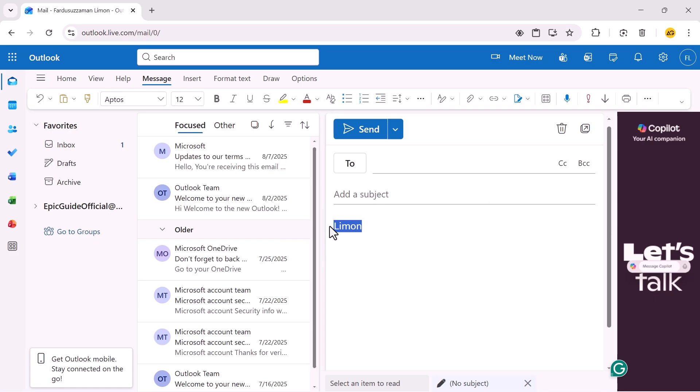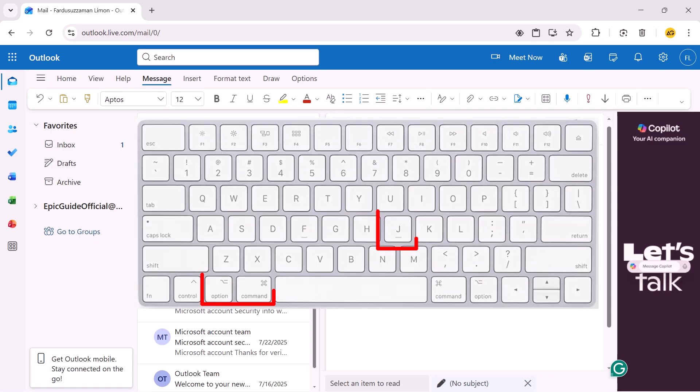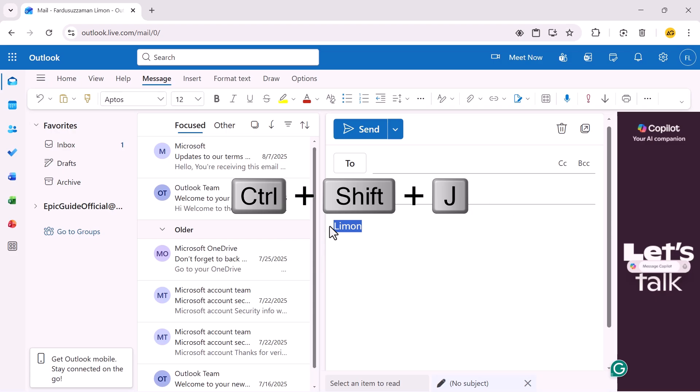However, you can still access it using your keyboard. If you're on a Mac, press Option-Command-J. If you're on Windows, press Control-Shift-J.